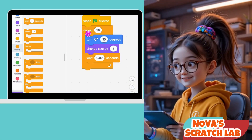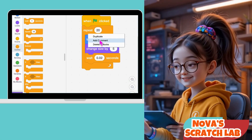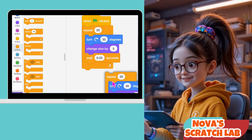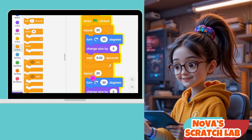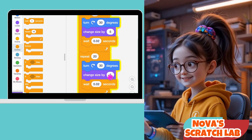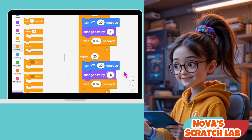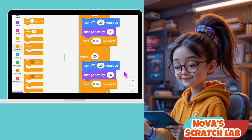So now it spins and grows slowly like a power-up animation. Now we do the same thing in reverse — spin the other way and shrink. It's like rewind: spinning backward and shrinking again.